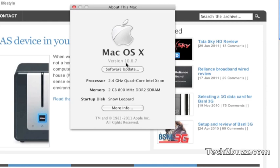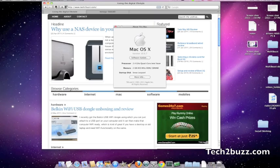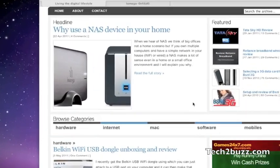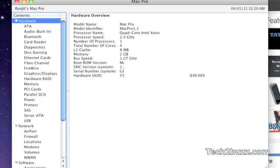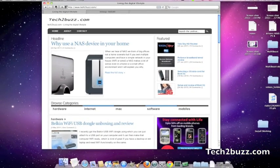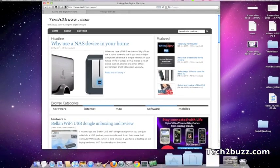As you can see, this is the latest version of Mac OS X, 10.6.7. I have done all the updates. More info, it shows as it's a Mac Pro basically, and it runs fluidly.